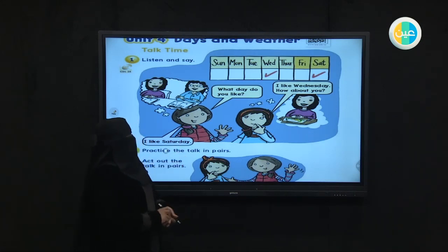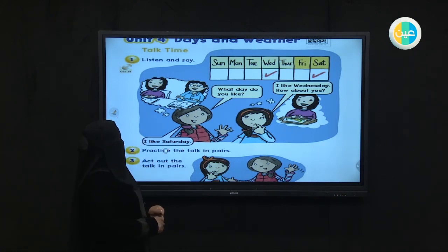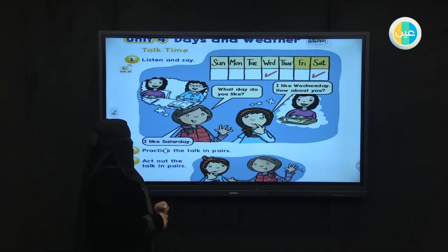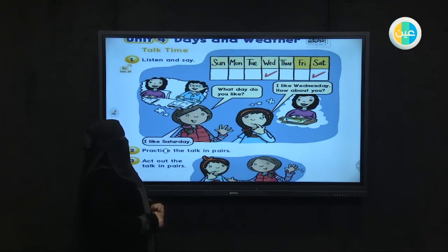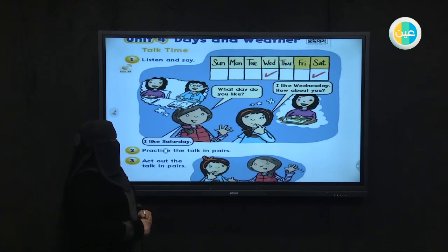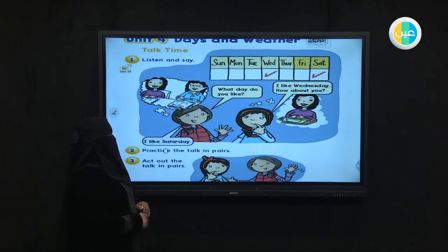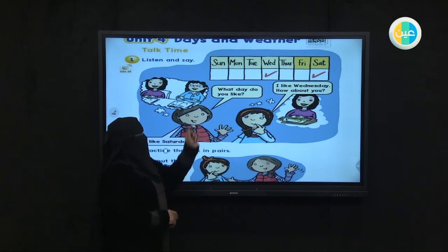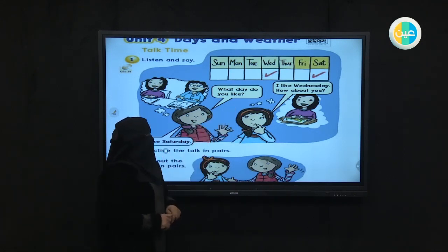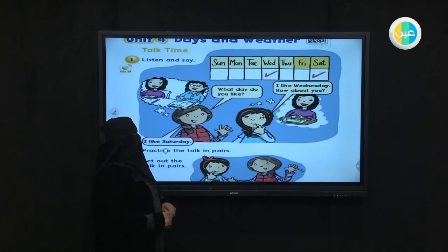What day do you like? I like Wednesday. How about you? I like Saturday. So we have seven days. What day do you like? I like Saturday. I like Wednesday. How about you?